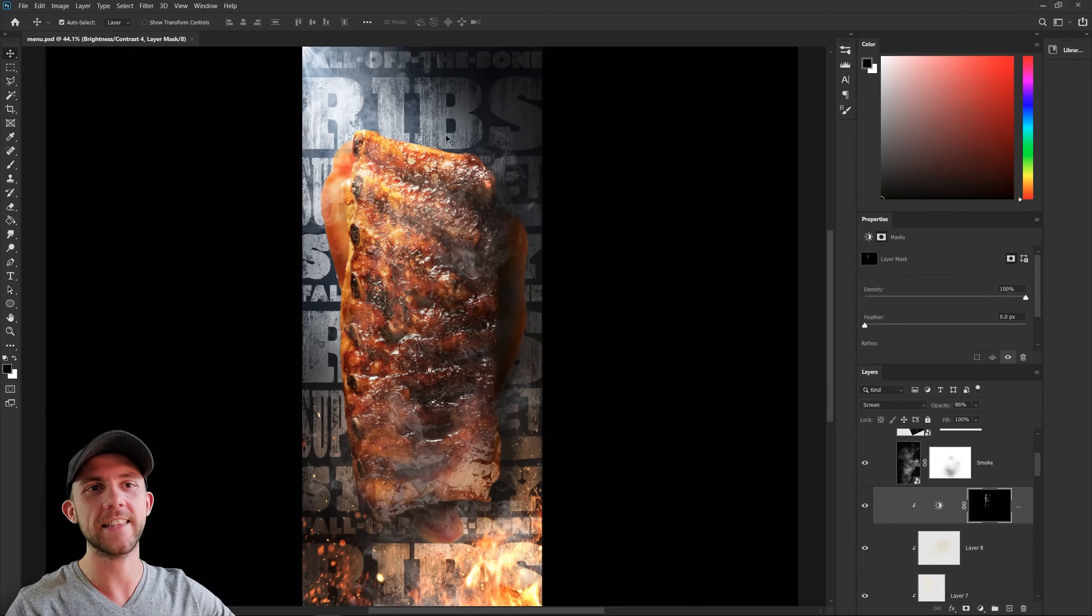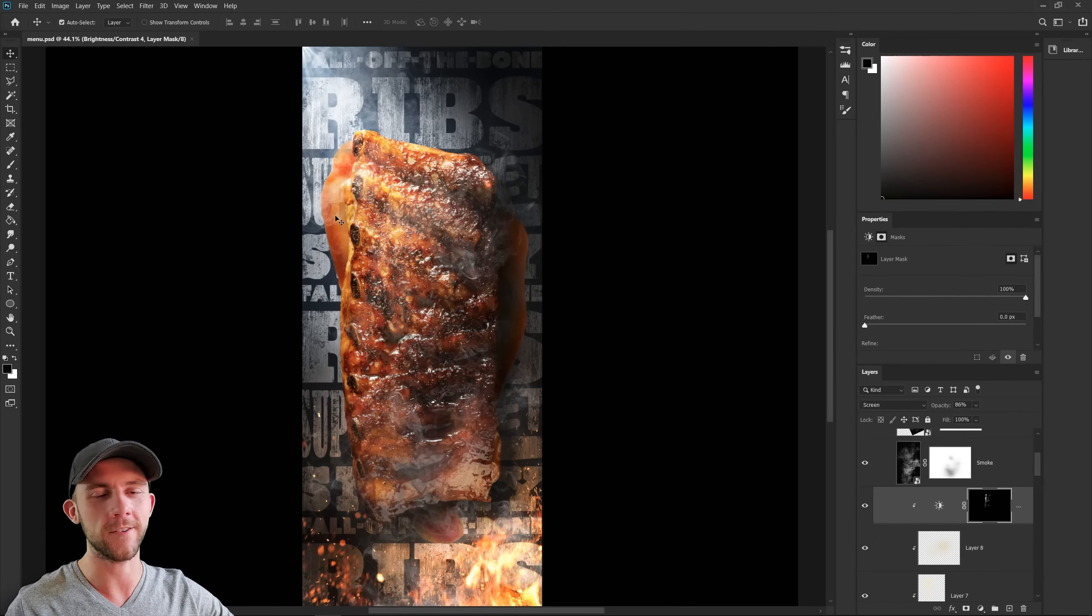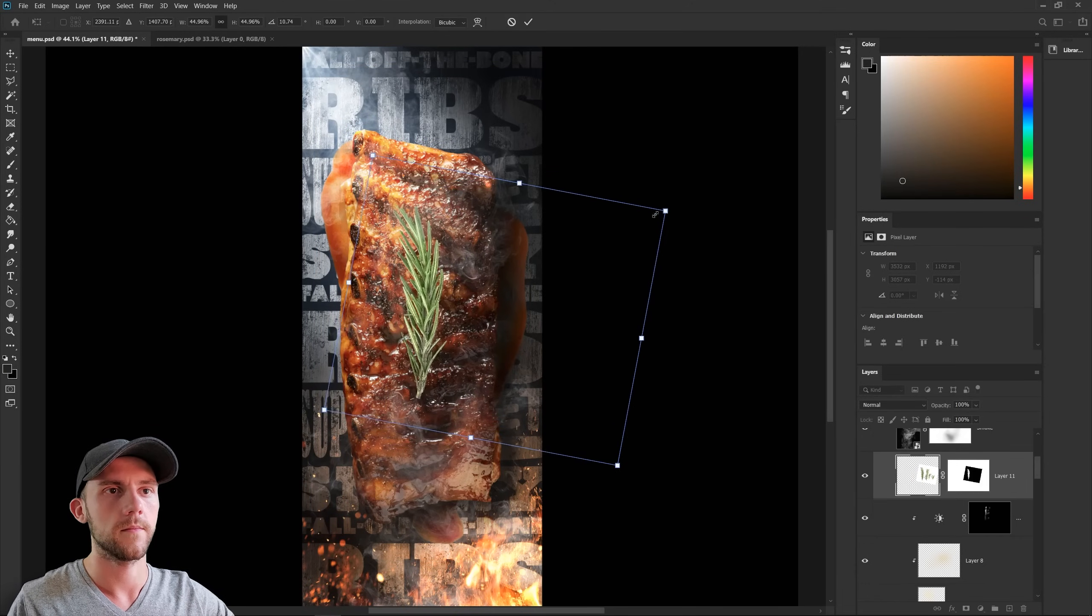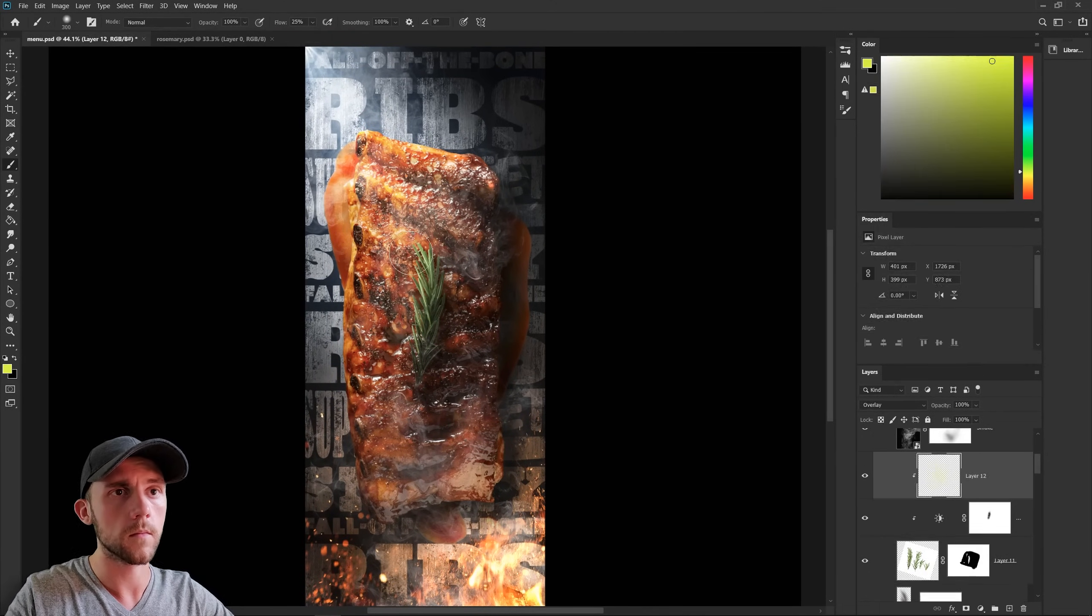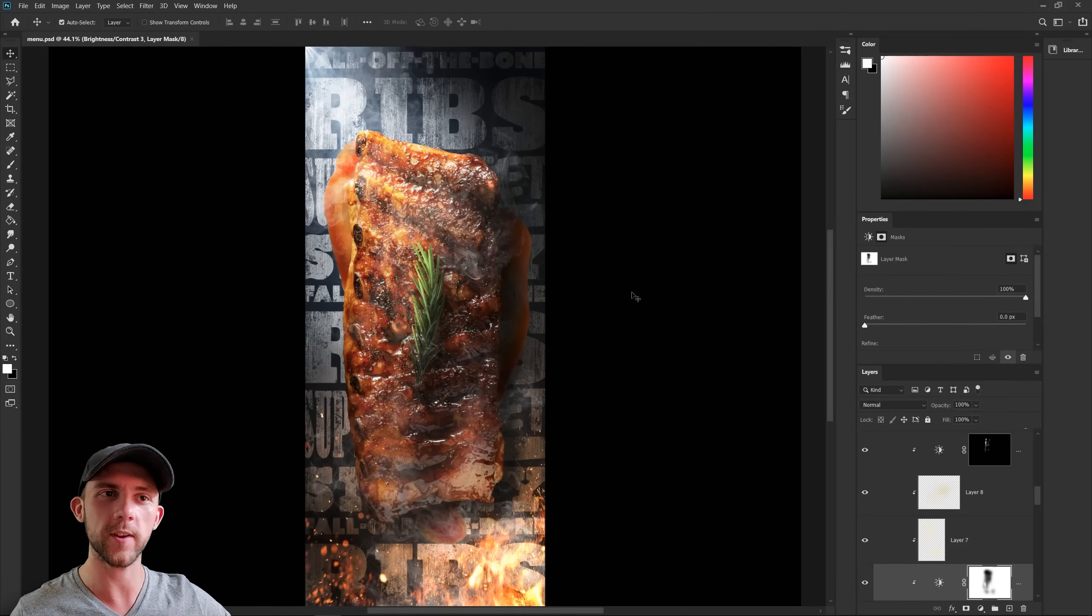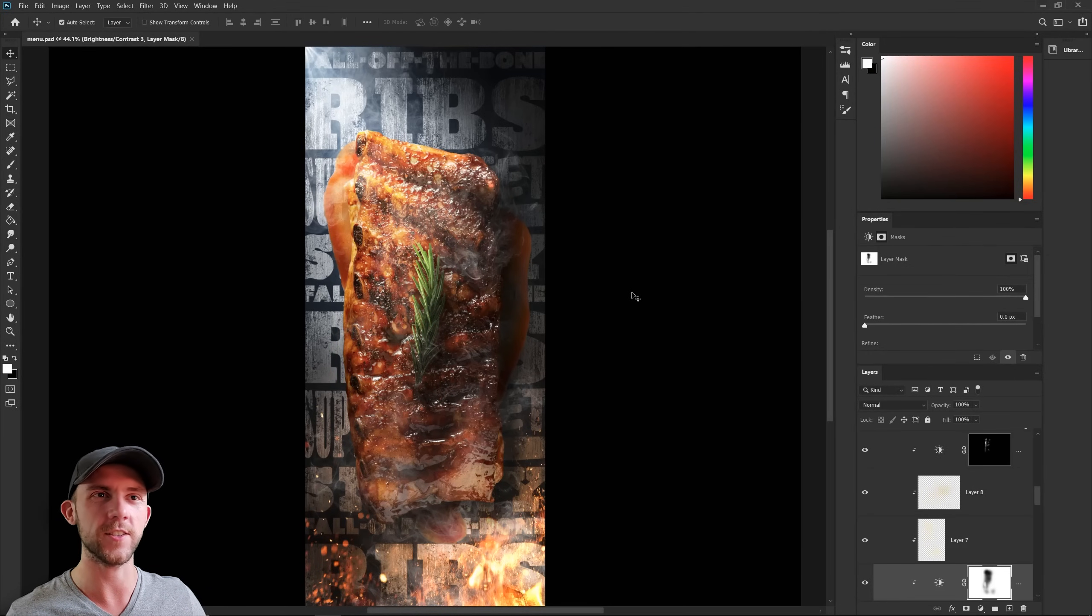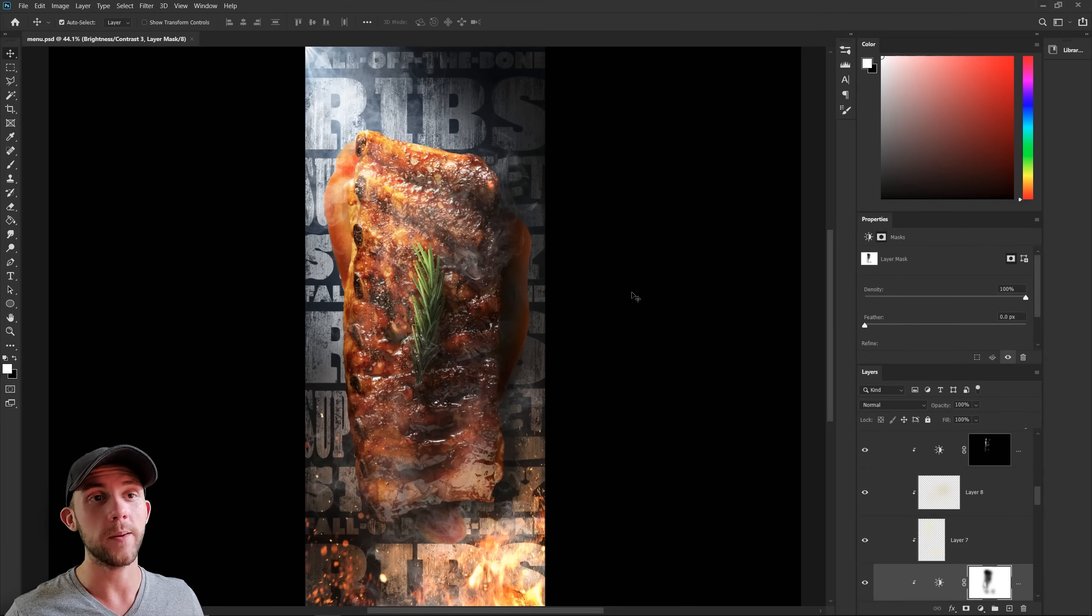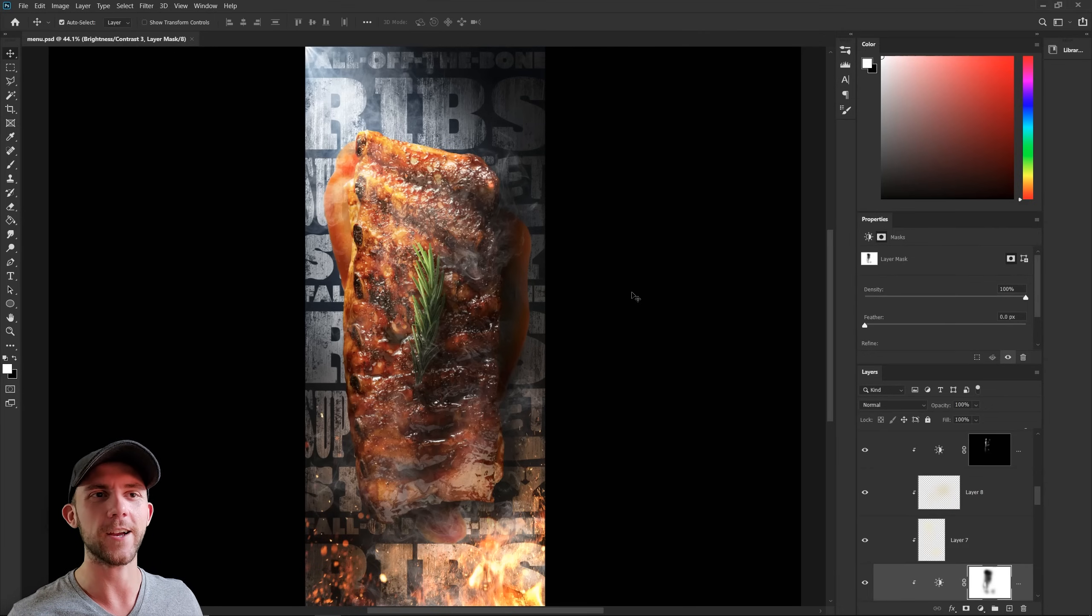And I think to finish this piece off, we need to add in the one element that all good food presentations have, a little bit of garnish. And it's funny how that little twig of rosemary just really elevates this piece. It makes the food feel more premium even though we've got all this grunge and rustic stuff going on in the background. And if you remember, that's what we wanted all along. We wanted a good old-fashioned barbecue, but done at a really high quality.